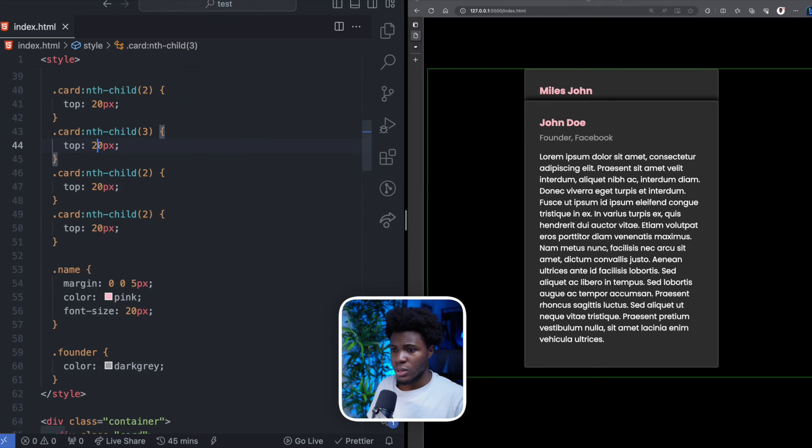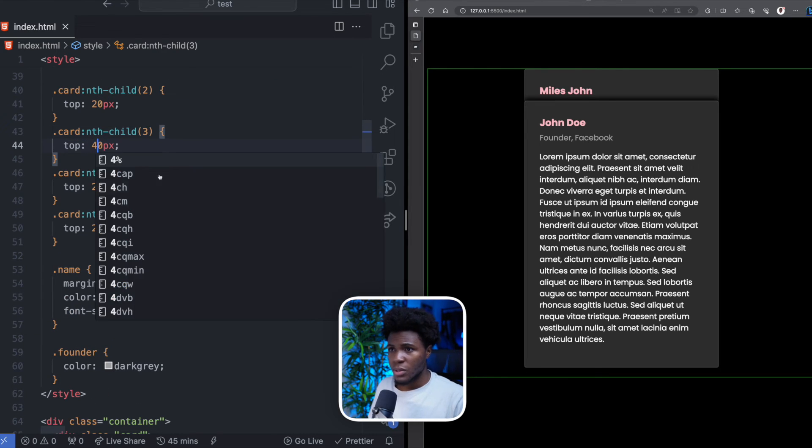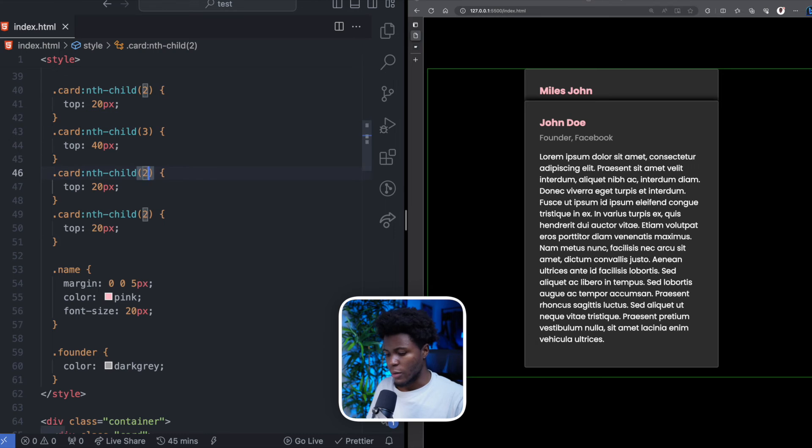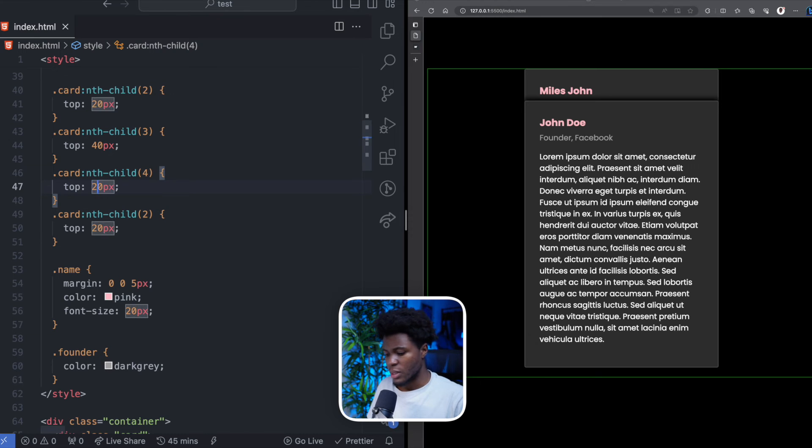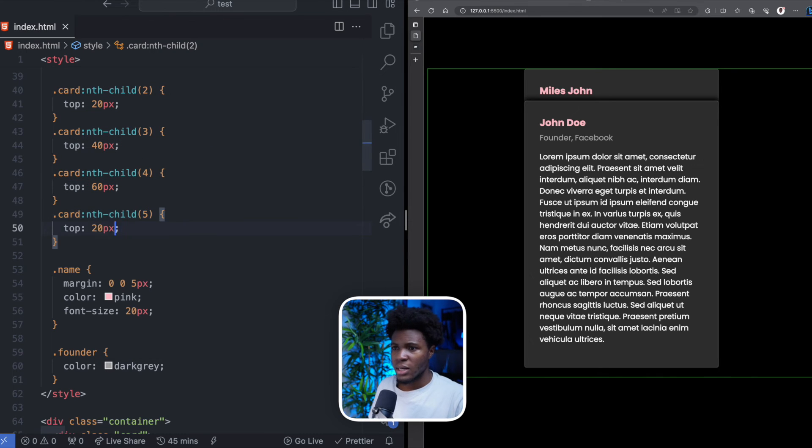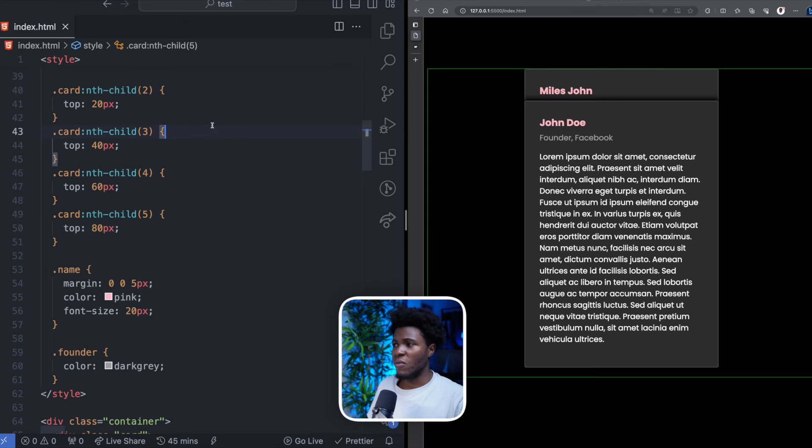For the fourth card, I want this to stick at 60 pixels. And for the fifth card, I want this to stick at the top of 80 pixels.